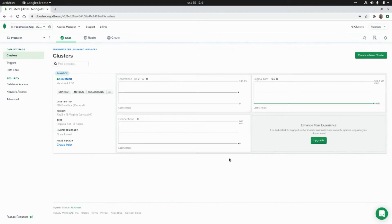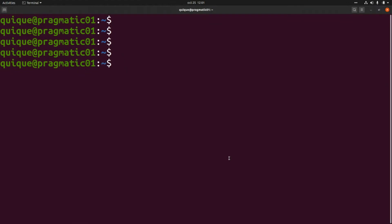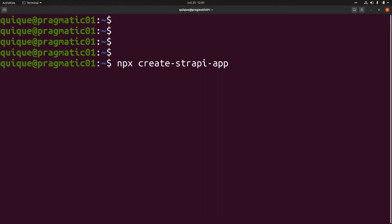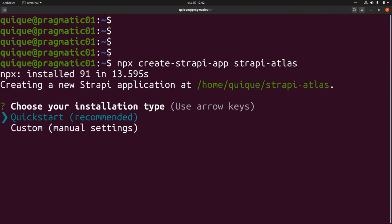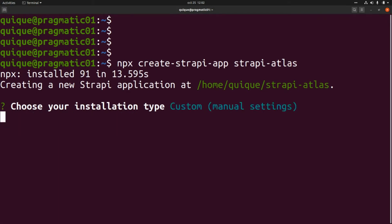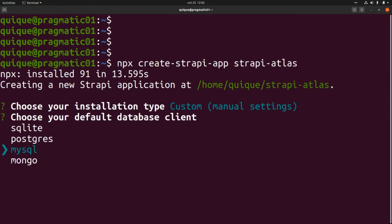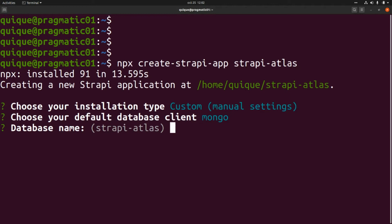Our MongoDB server is ready. Now let's go to the terminal and initialize our Strapi project. We need to enter 'npx create-strapi-app' followed by the name of the app, which we'll call 'strapi-atlas'. We're going to select a custom installation type and select Mongo to set up the MongoDB Atlas database for the project.